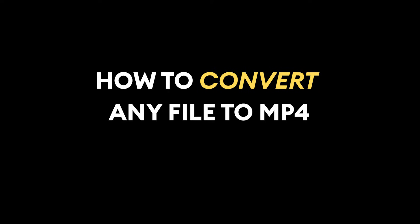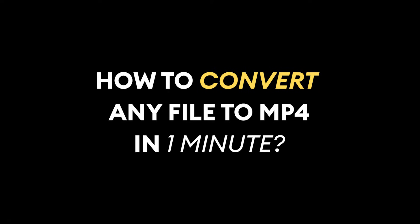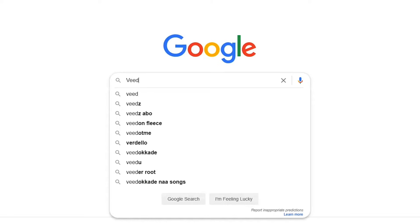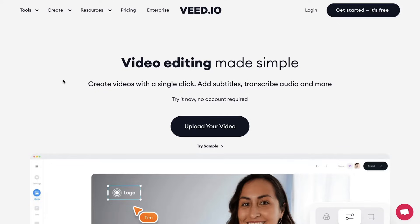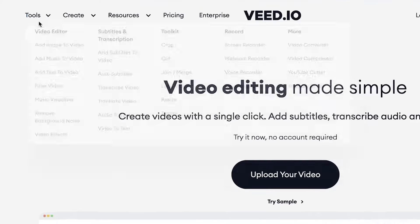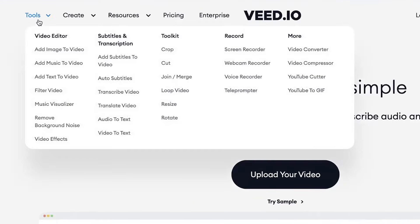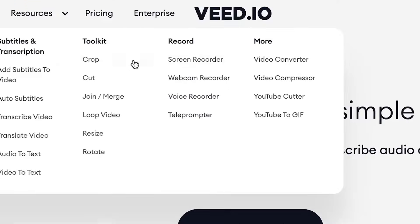Alright, how to convert any file to MP4 in one minute. Let's get started. Head over to the website veed.io. Once you're on the homepage, open Tools in the top menu and click on Video Converter.